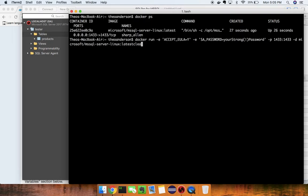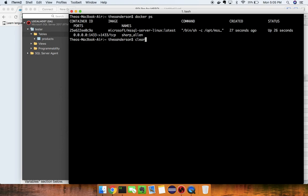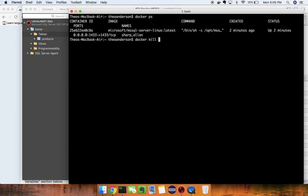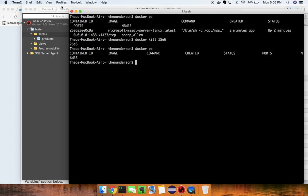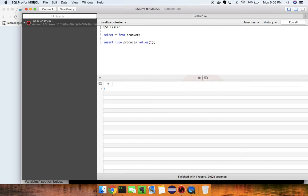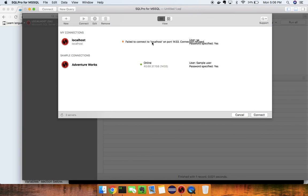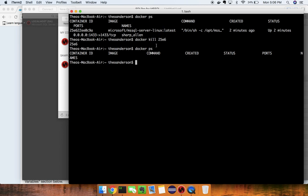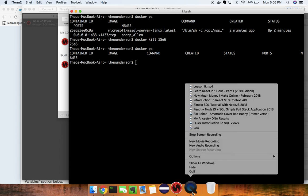Finally, if we want to kill the Docker process, we can run `docker kill` followed by the container ID — for example, 25E6. Running `docker ps` confirms it's no longer running. If we go back and refresh SQL Pro, we no longer have access to that connection. Hope you guys enjoyed this — make sure to like, comment, and subscribe. Thanks for watching, have a great day, and see you in the next video.